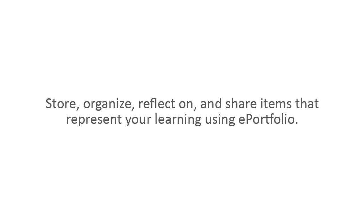Store, organize, reflect on, and share items that represent your learning using ePortfolio.